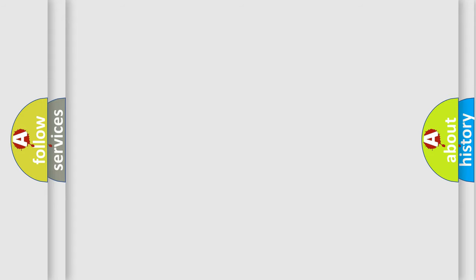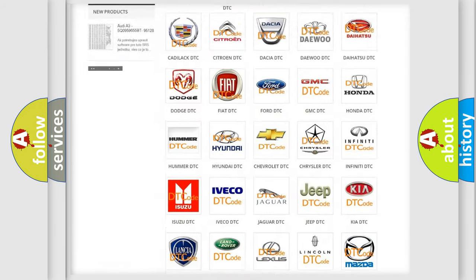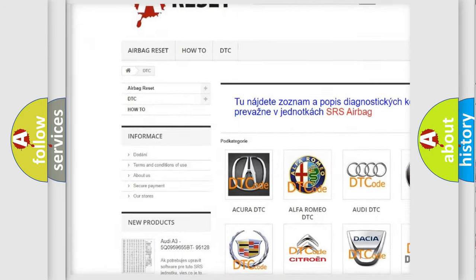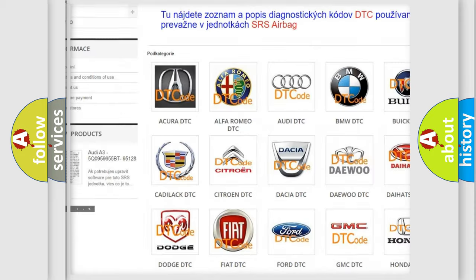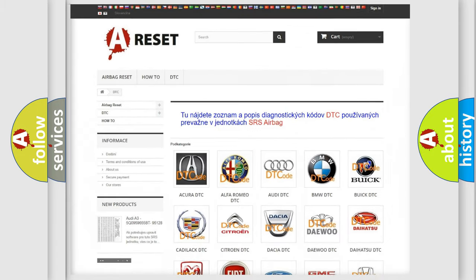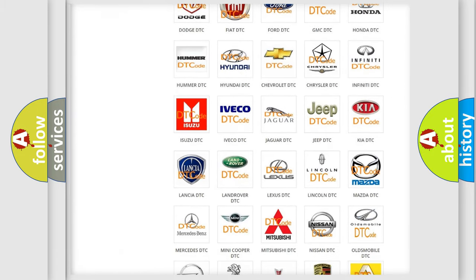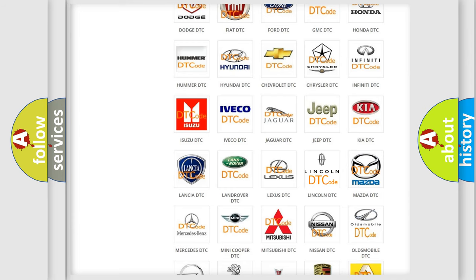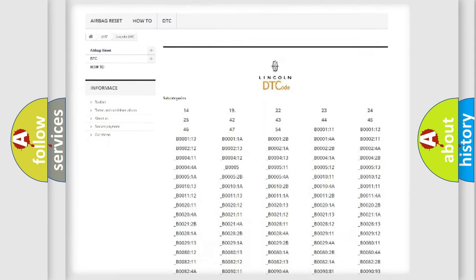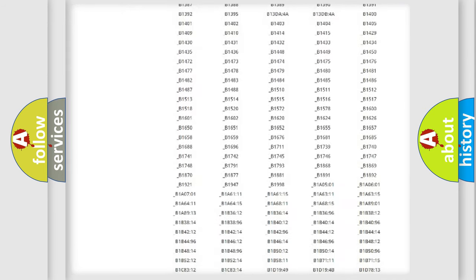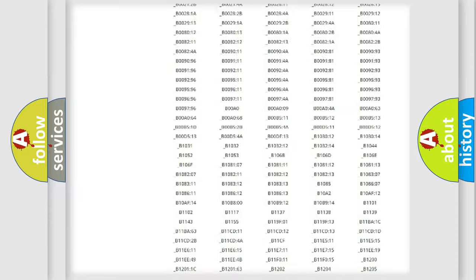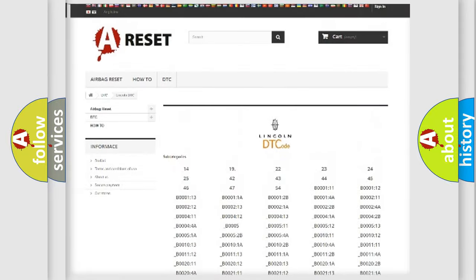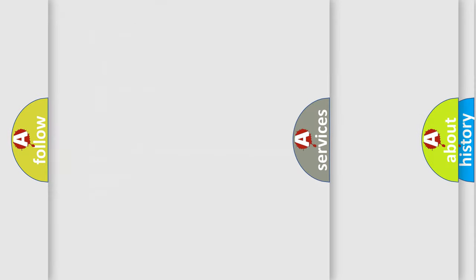Our website airbagreset.sk produces useful videos for you. You do not have to go through the OBD2 protocol anymore to know how to troubleshoot any car breakdown. You will find all the diagnostic codes that can be diagnosed in Lincoln vehicles. Also many other useful things.